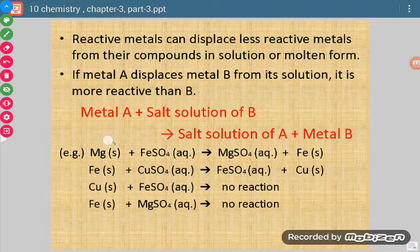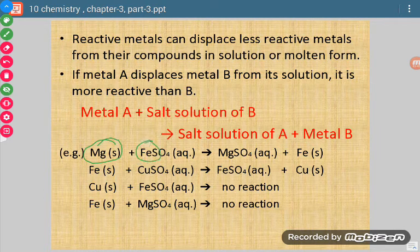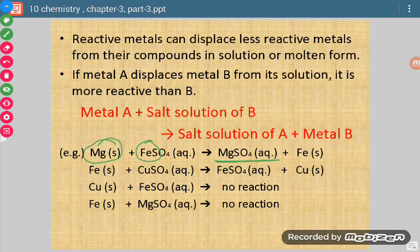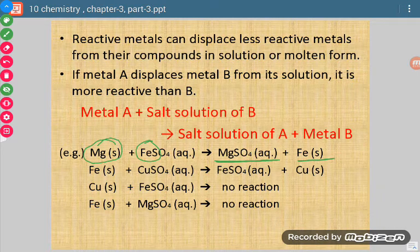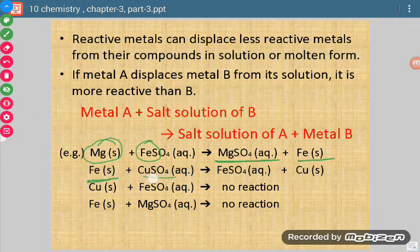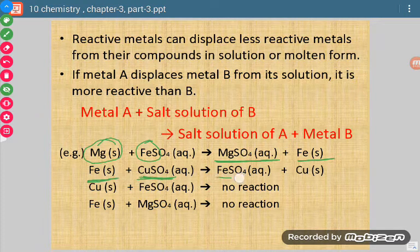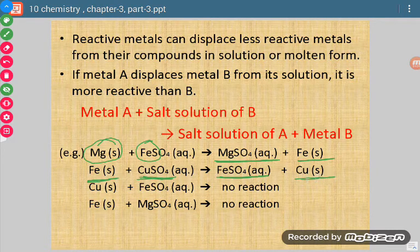Magnesium is more reactive than iron. So when we put magnesium in iron sulphate solution, there is formation of magnesium sulphate and iron comes out. Similarly, iron is more reactive than copper. So when we put iron in copper sulphate solution, there is formation of iron sulphate and copper comes out.